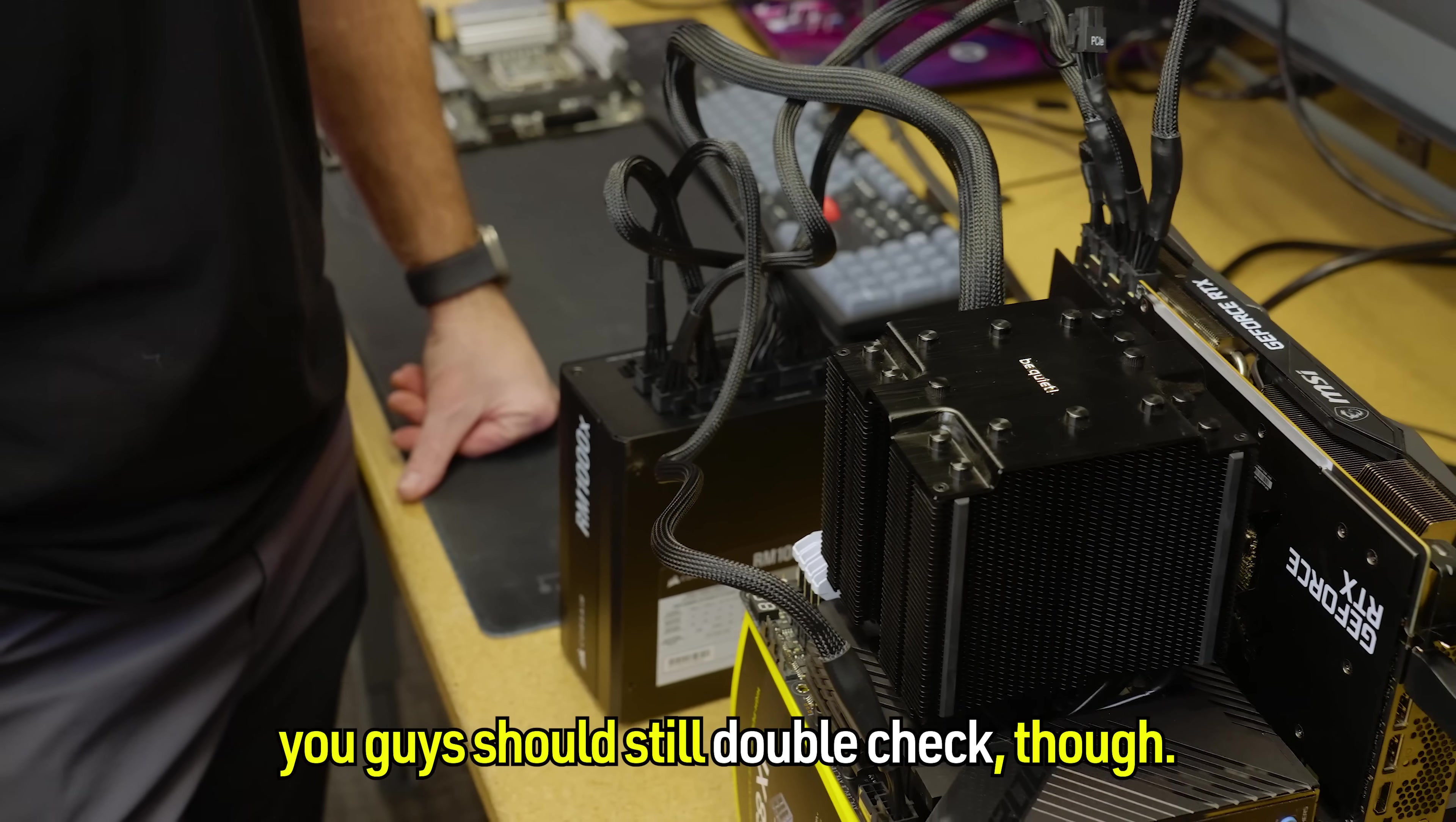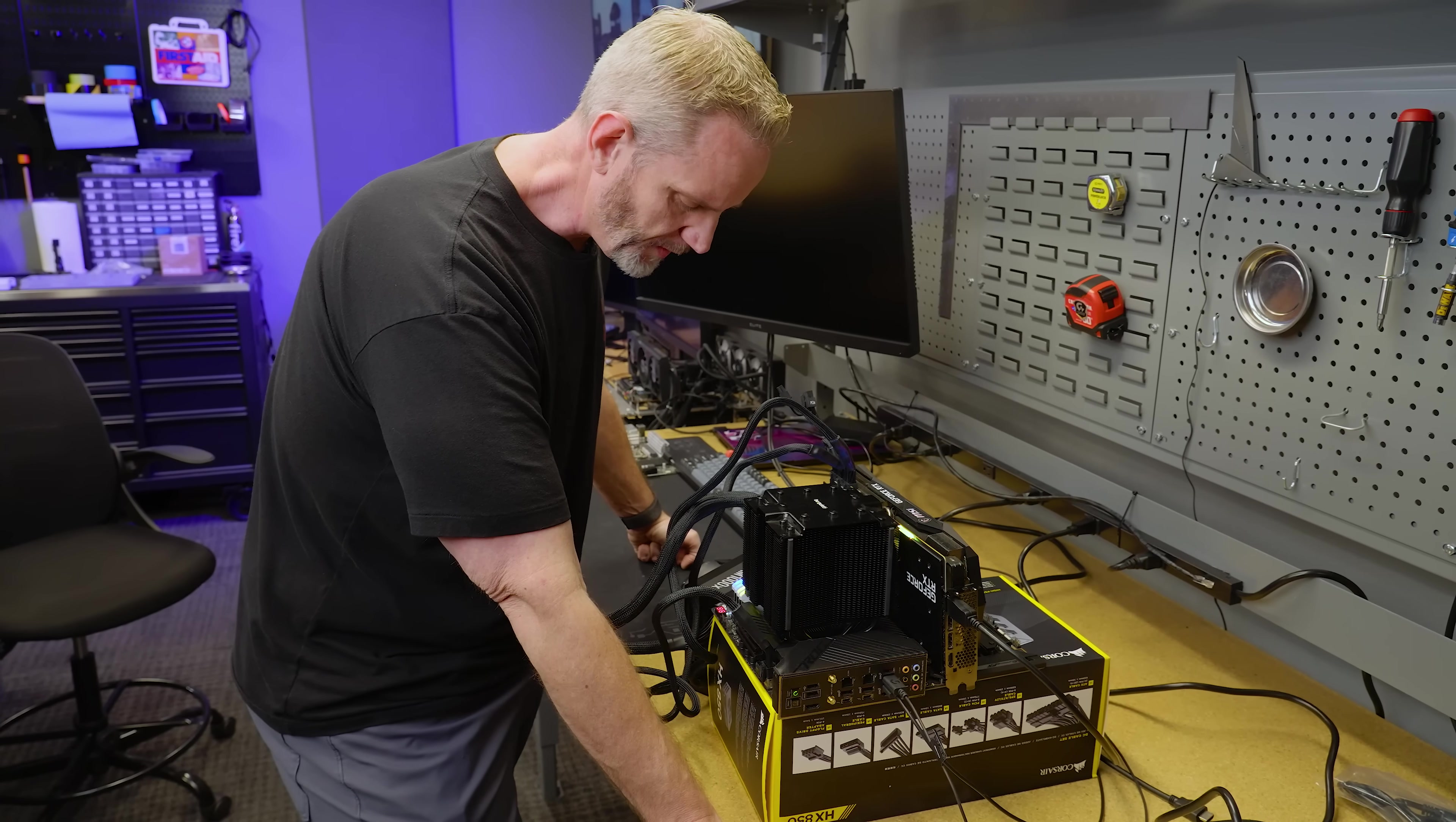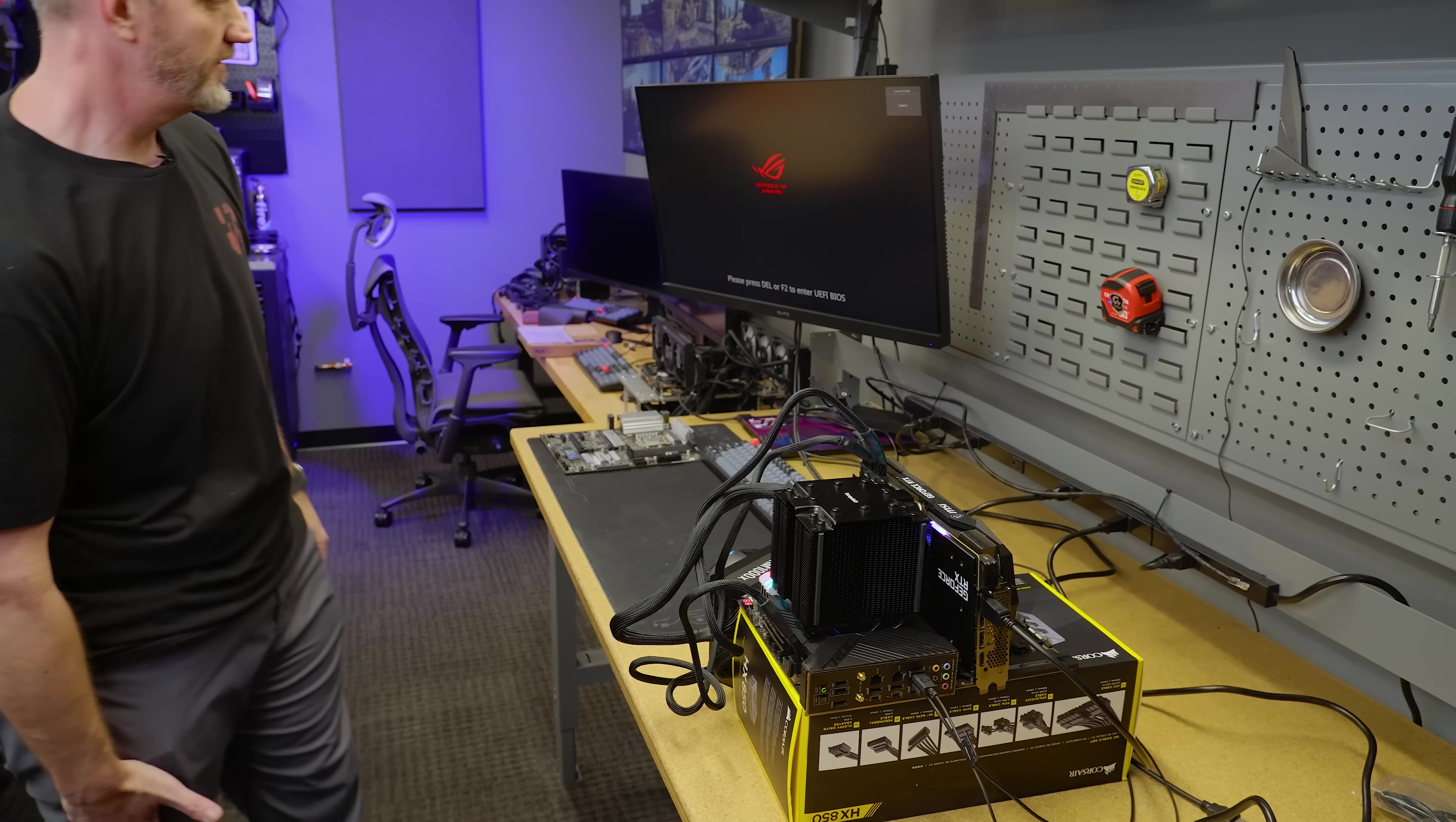You guys should still double check though. Yeah, don't take my word for it. Yeah, I think one more reboot right now, it's going to go green. Yep, there it is. Everything's working fine.